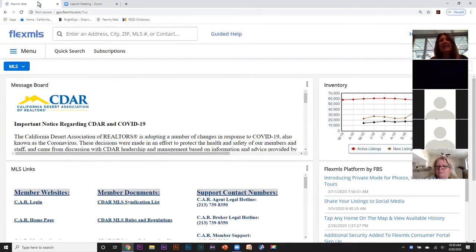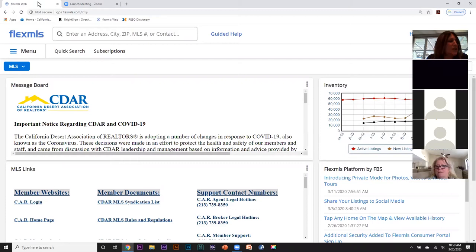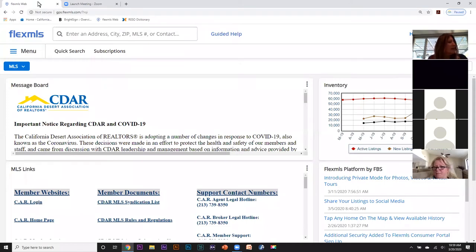Hello and thank you for joining us for our first live webinar from California Desert Association of Realtors. We're hoping for a glitch-free presentation and we do apologize if we should run into any technical difficulties.